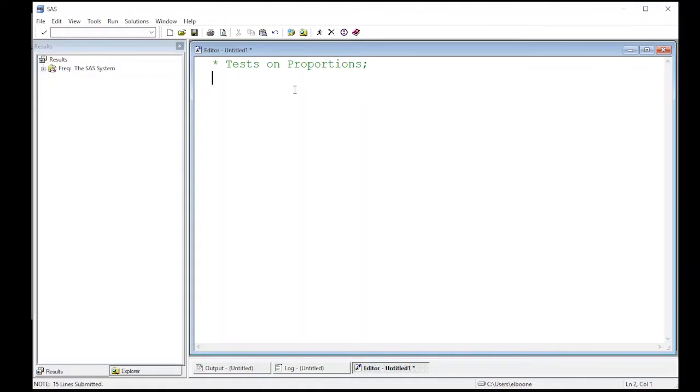Welcome to the SAS video tutorial on tests on proportions. In this video tutorial, we're going to work on figuring out how to get SAS to test the differences in proportions for us.